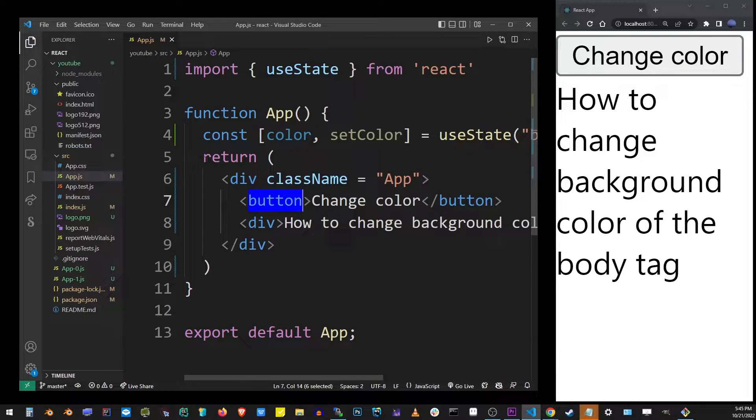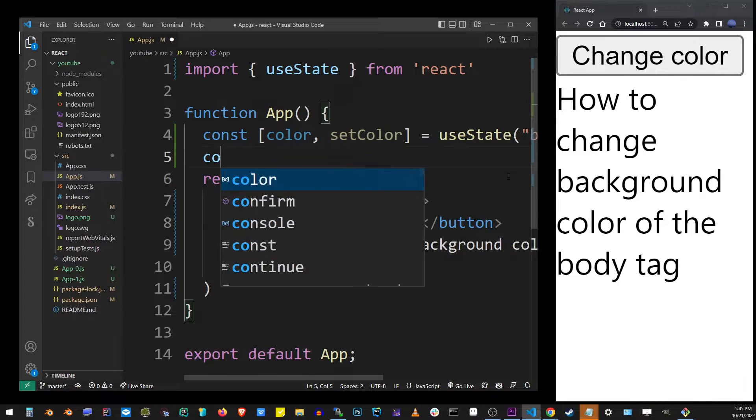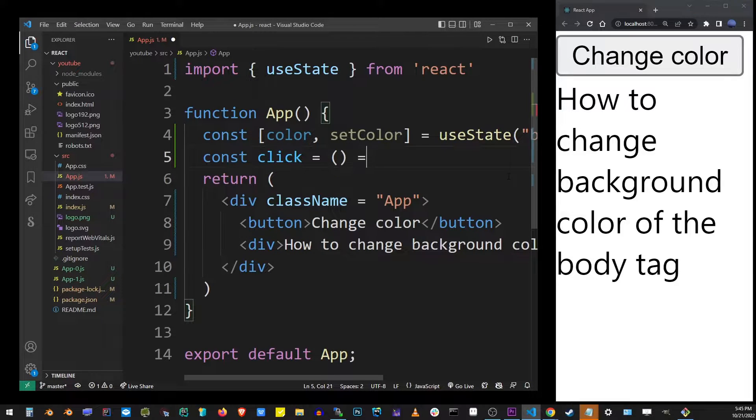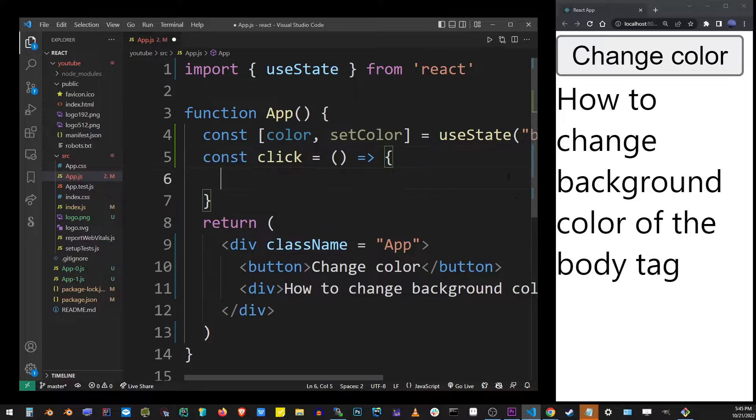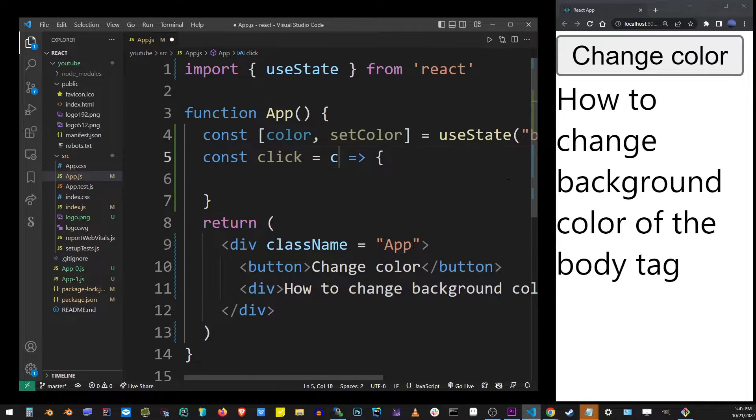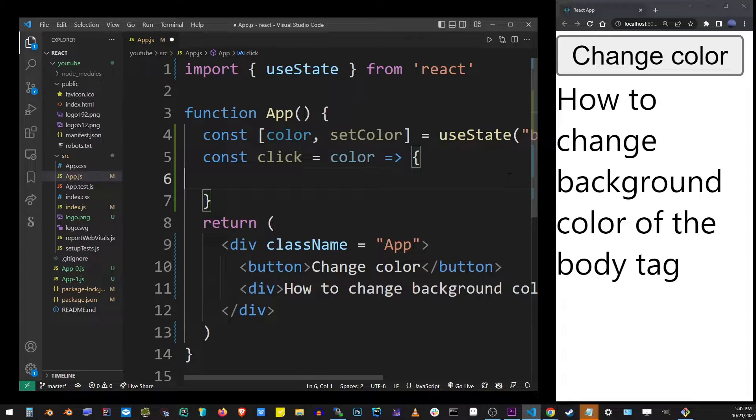Now I'm going to create a function that will be executed when this button is clicked and I'm simply going to name it click. It's an arrow function and inside here I'm going to pass the color as this function's argument.